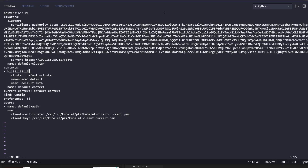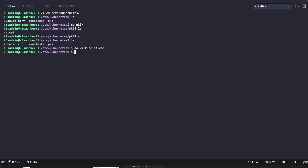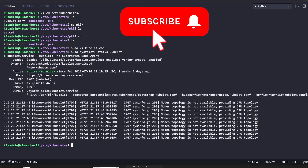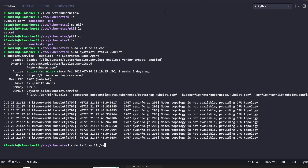You should be able to edit files using vim or vi — move through a file, edit a file, replace lines, delete lines, and edit lines. You also need to learn how to use system services: how to start a system service, how to find the status of a system service, and how to make sure that a system service stays persistent across reboots.